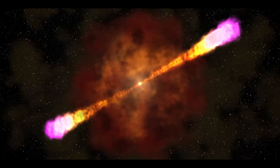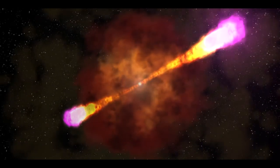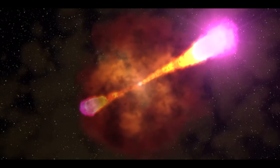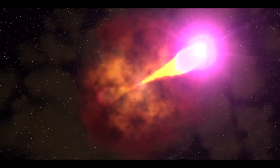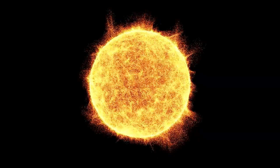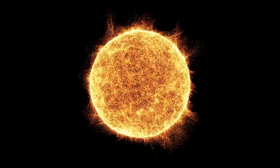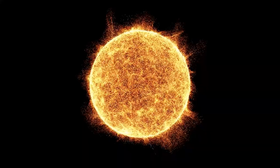Despite the fact that they last only a few seconds, gamma-ray bursts produce as much energy as the Sun will generate during its entire 10 billion year existence in the universe.